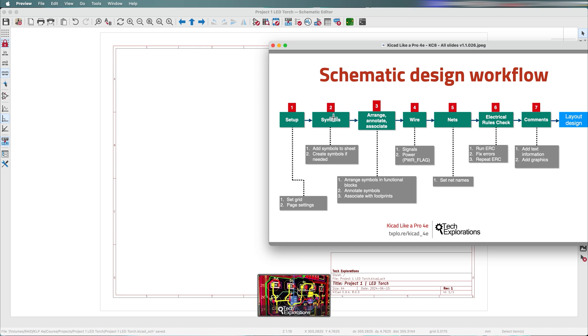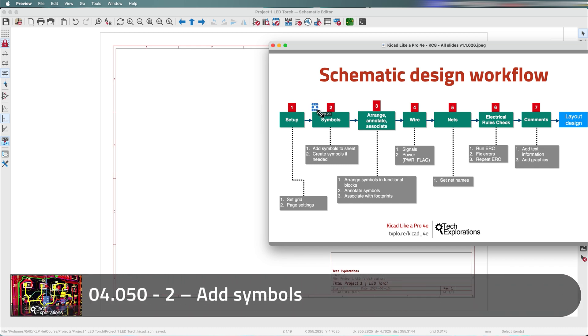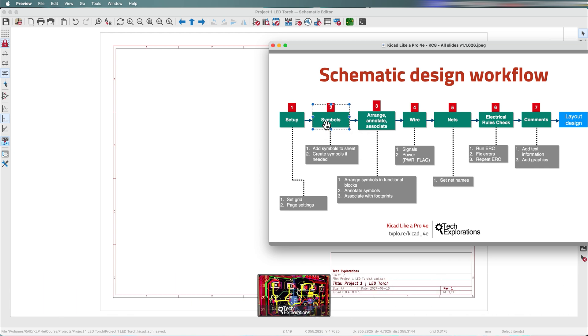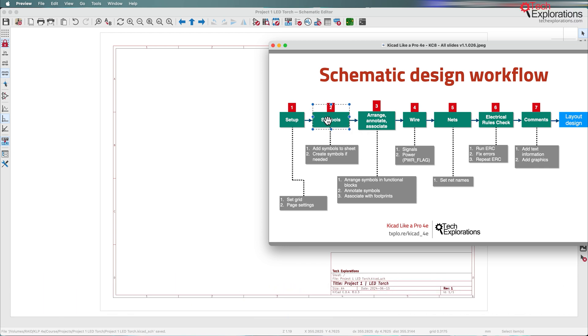In this lecture, we'll complete step two of the schematic design workflow, which is to find the symbols in KiCad's libraries and drop them into the worksheet in the schematic editor.